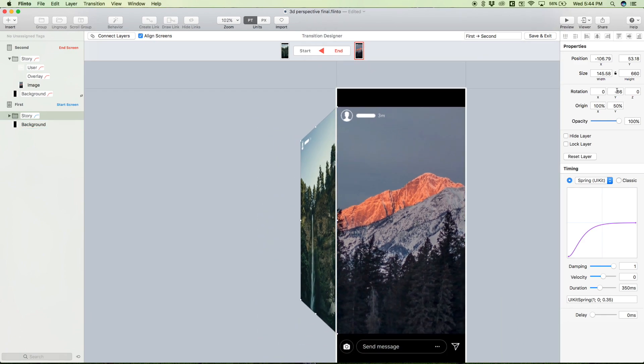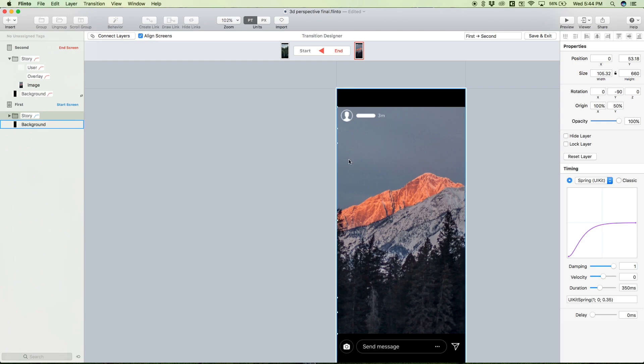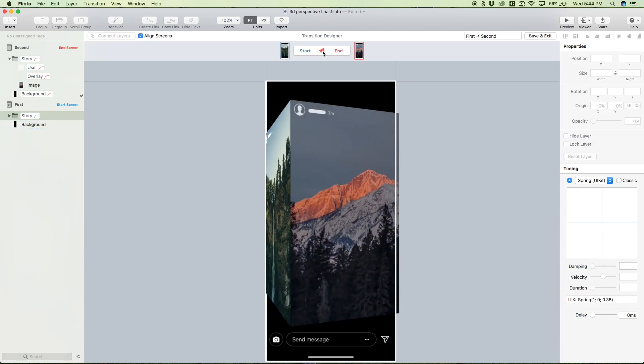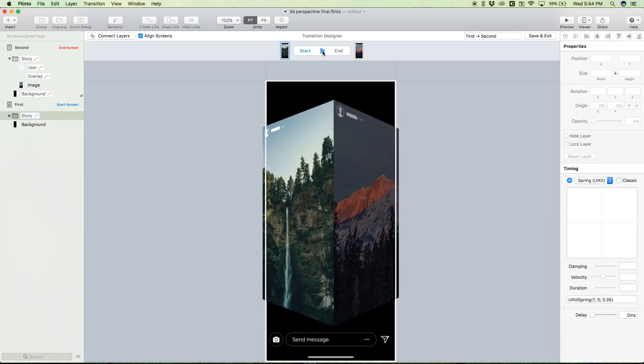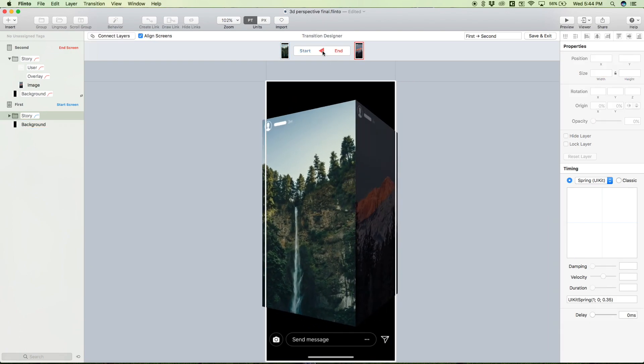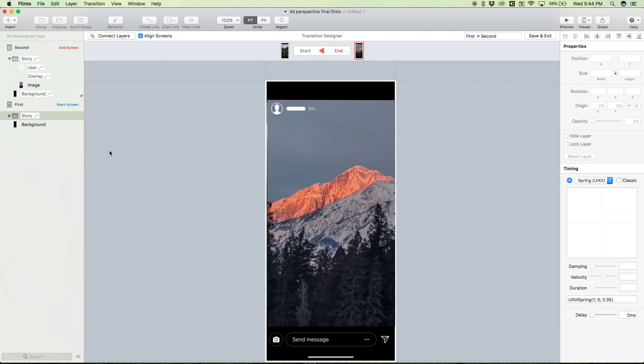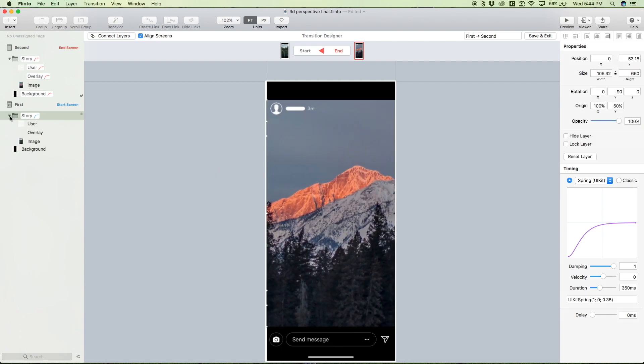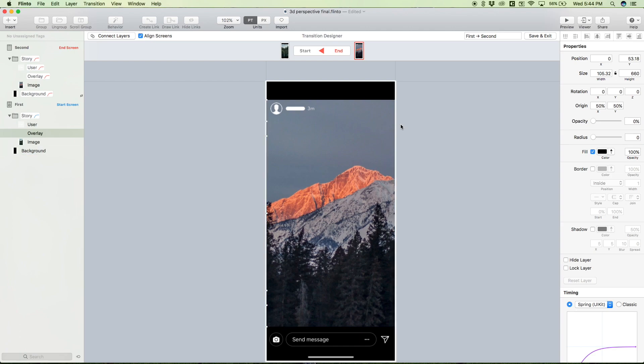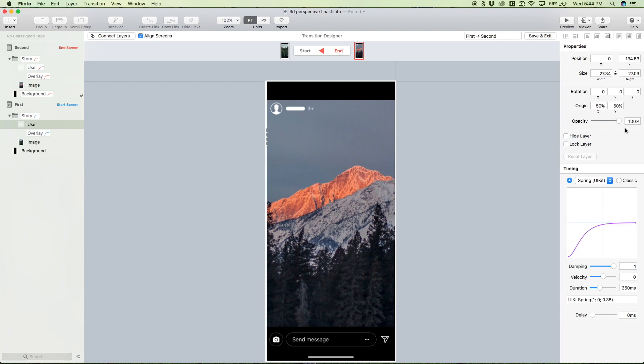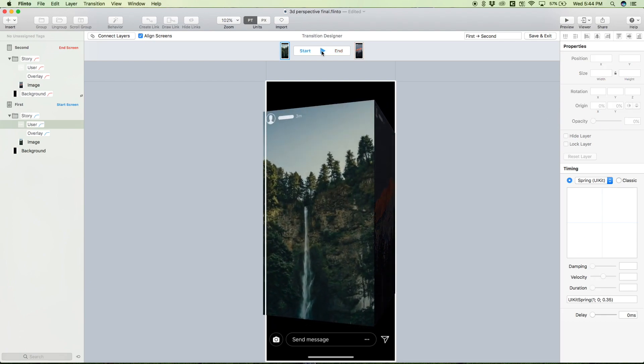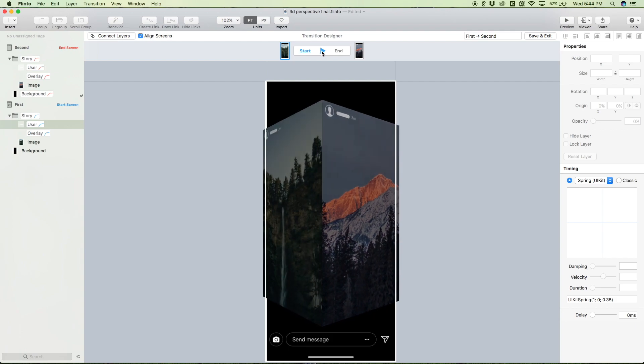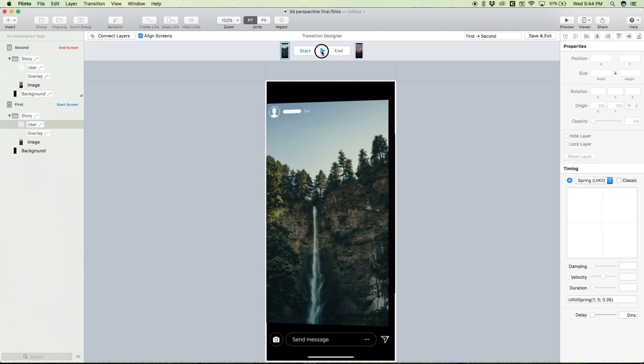And then we could just go negative 90, so it's basically hidden. And you already see we get this nice 3D perspective. But let's make sure we also change the overlay opacity to 100 at the end screen, and then this user data we can just have zero, so it's fading out this time.